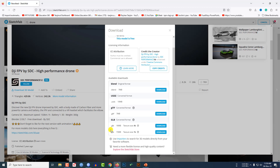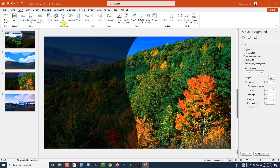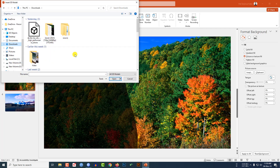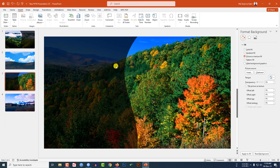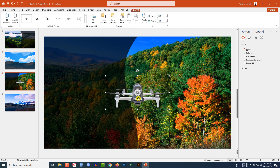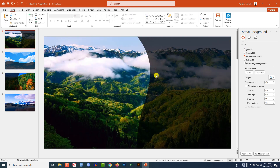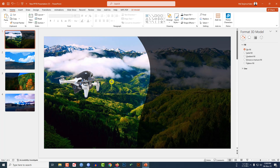I have already downloaded the file, so let me insert it. Go to Insert, then 3D Models, click on This Device, go to Downloads, and select the downloaded drone file. Click Insert and the drone will be inserted. Press Ctrl+X to cut, go to the first slide, paste it, and rotate it.